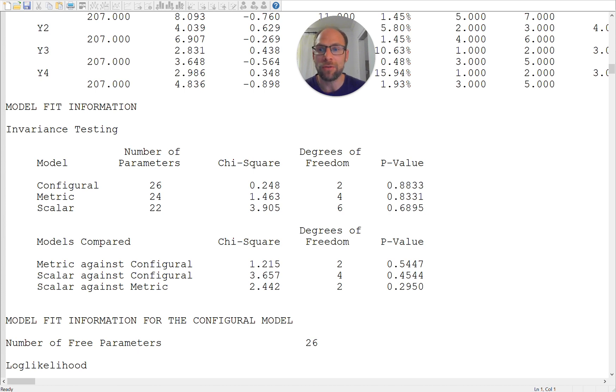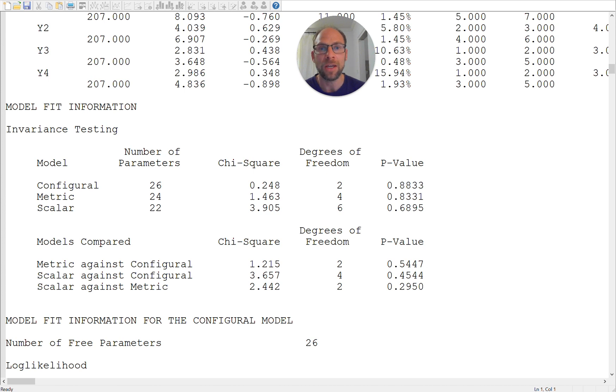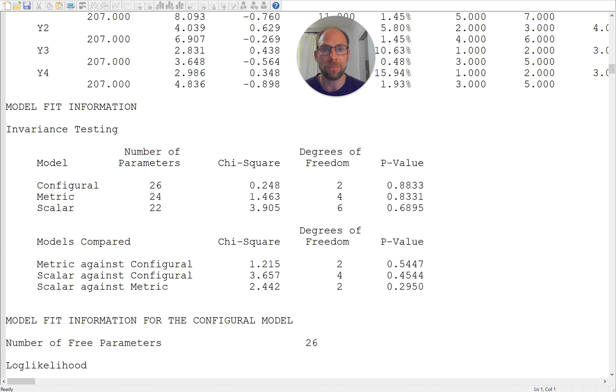which allows us to do invariance testing because Mplus gives us the fit for each model: the configural model, the metric model and the scalar model along with the numbers of parameters. So you can check that it's all correct, that it is in line with the number of parameters that you expect for each model and the degrees of freedom